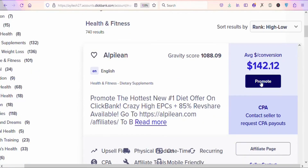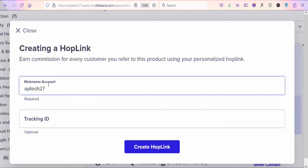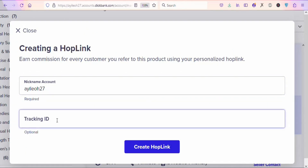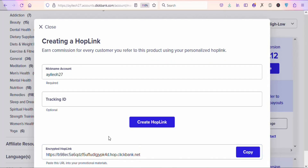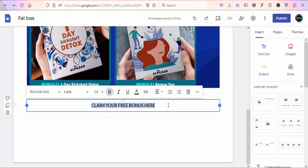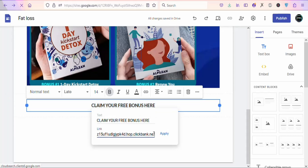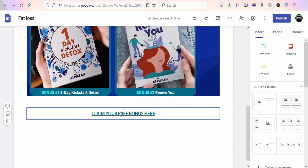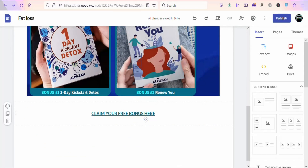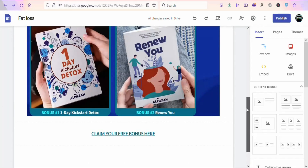To insert your affiliate link, come back on ClickBank and click the 'Promote' button. You will see your nickname and a tracking ID field — you can add a tracking ID or leave it blank. Then click 'Create Hop Link' and you'll see your affiliate link. Copy it, go back to your landing page, highlight your call to action, click 'Insert Link,' paste your affiliate link, and click Apply. Now when people click to claim the bonus eBooks, they'll be directed to the product.